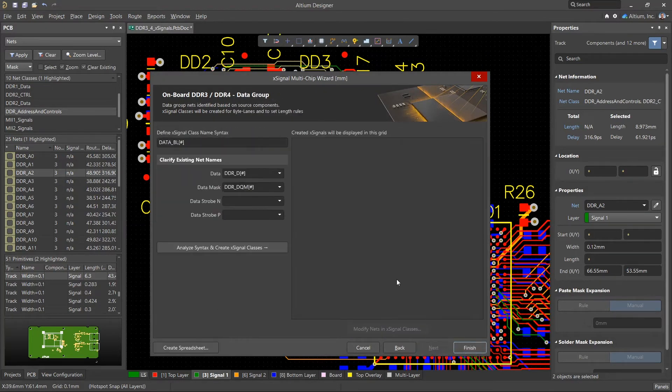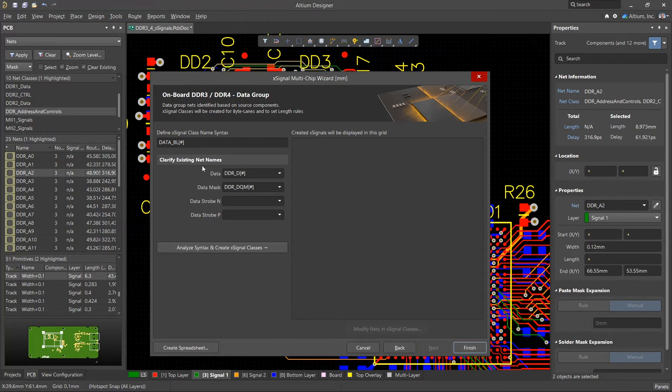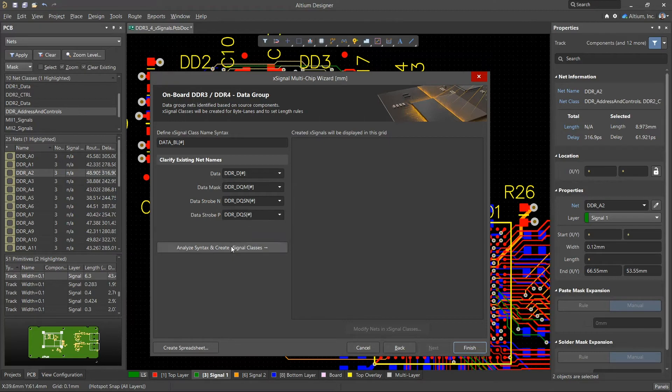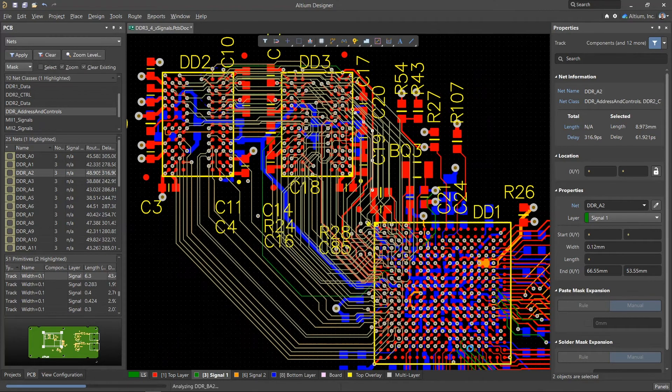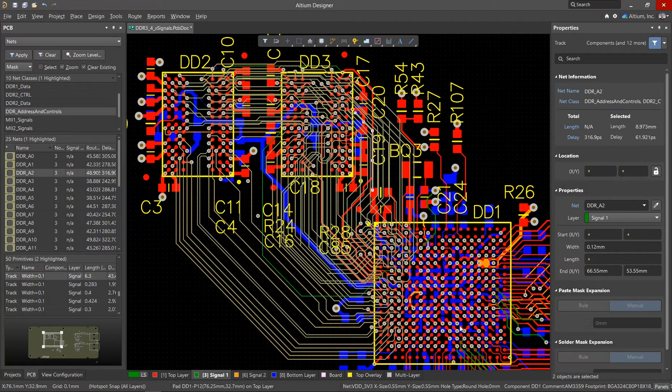Click next. The next step will create X-signal classes for data groups. Also check the mapping of the nets, select the missing ones, and click the Analyze button. Once we've set all the parameters in the wizard, click the Finish button.